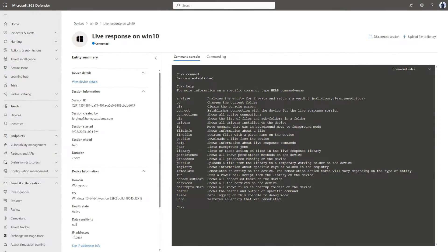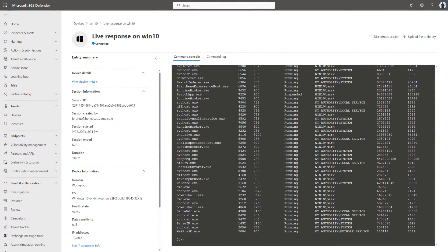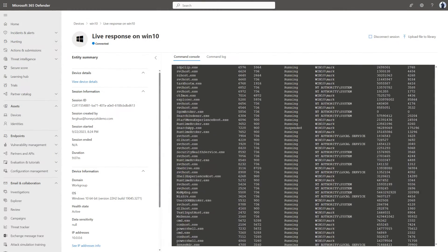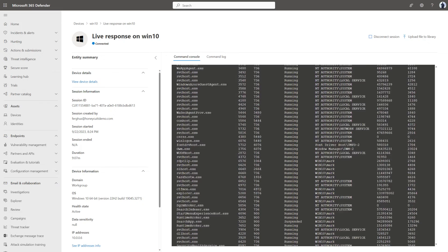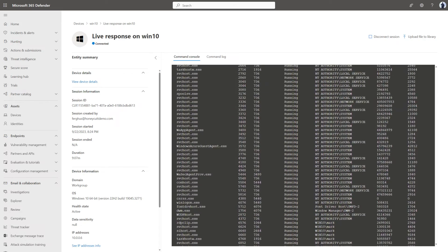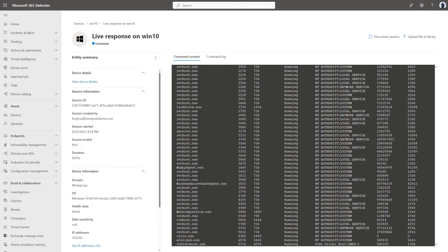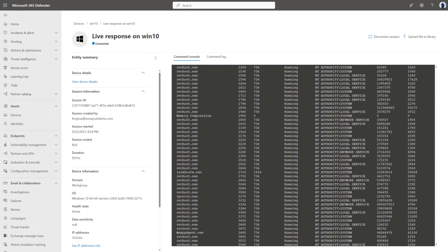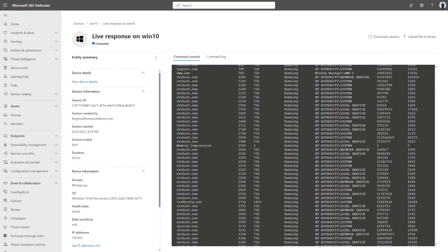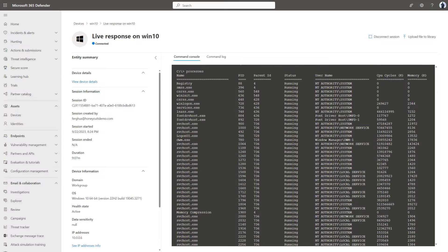I'll go ahead and look at the Running Processes by running the Processes command. And it displays a list of all the running processes. Quickly scrolling through them, I don't see anything that sticks out as suspicious.